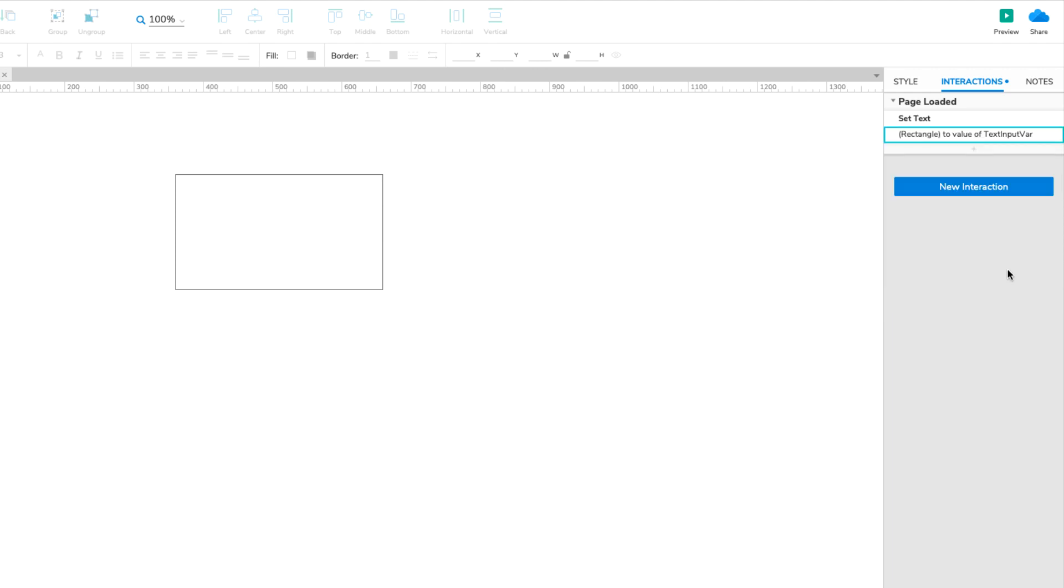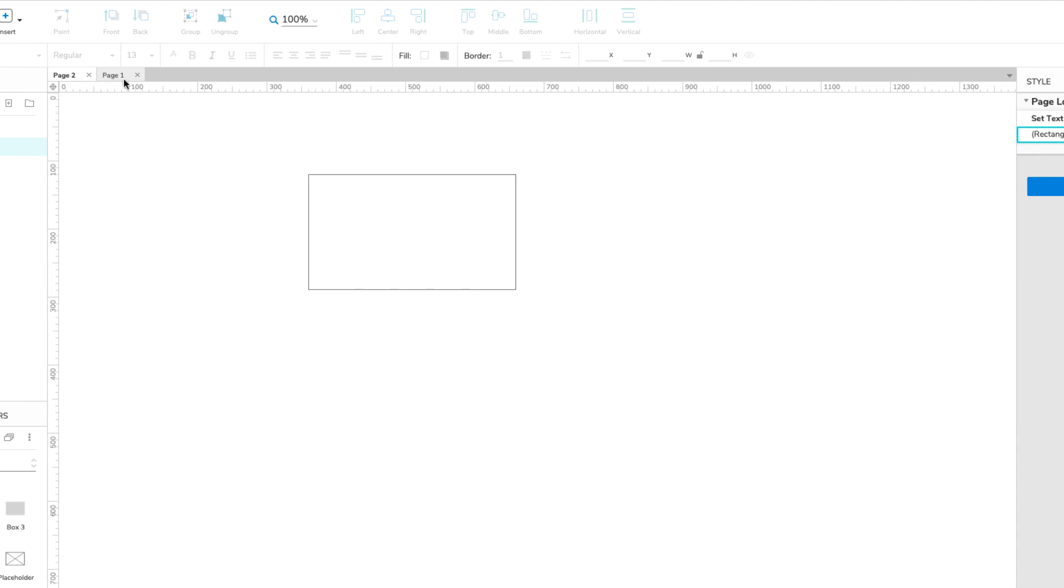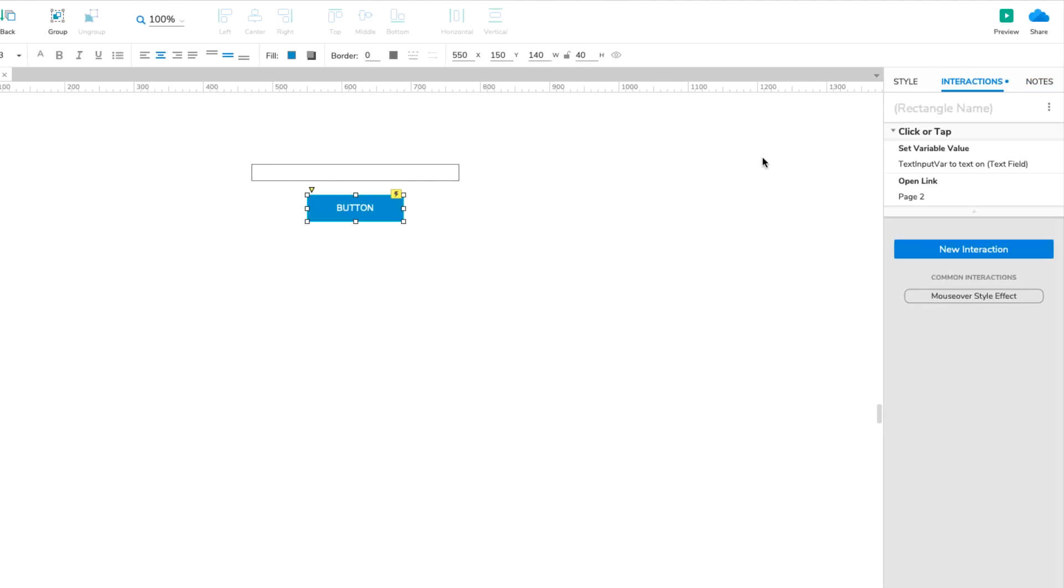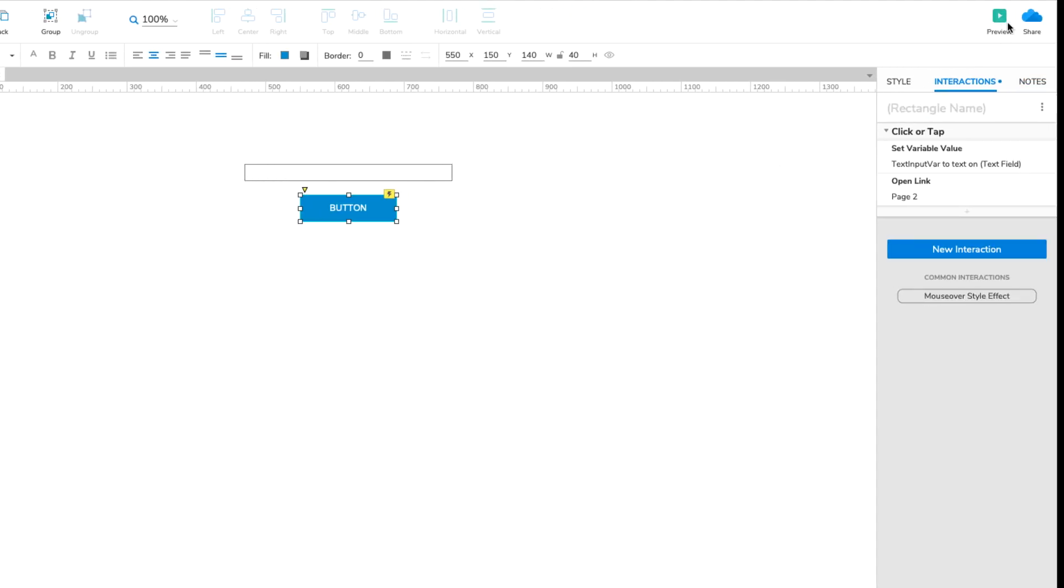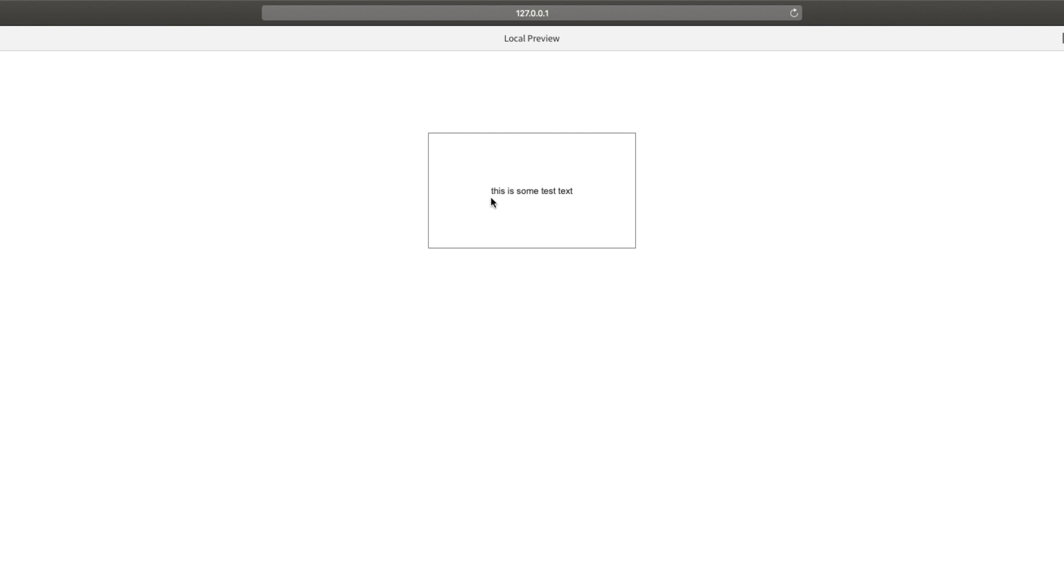Now we're ready to test things out. Open Page 1 on the canvas and click the Preview button at the top right of the interface to open the page in your web browser. Enter some text in the Text field and click the button. You should be taken to Page 2 and your text should be displayed on the box widget.